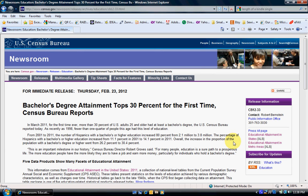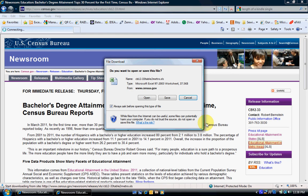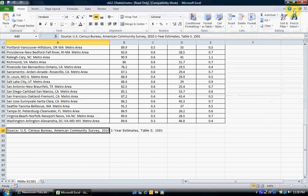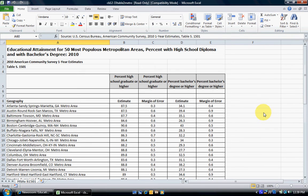We're actually going to look at metro areas — you can do state, but for this example we'll be looking at and analyzing the metro areas. We'll click this link and then open up the file that contains the data. Opening up the Excel spreadsheet, we can see it shows us the percentage of people in these particular metropolitan areas that have high school diplomas and the percentage that have bachelor's degrees or higher.